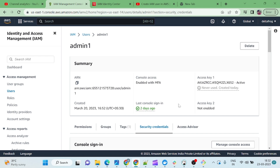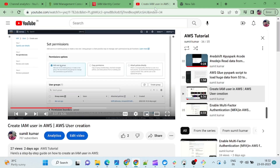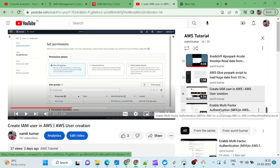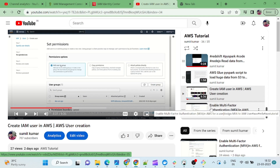Hello everyone, my name is Sumit Kumar and welcome to my channel. This is the AWS tutorial where we are learning how to create a user, assign MFA, and assign programmatic access. We have also configured the AWS CLI. Now using AWS CLI, we want to access some S3 data — I will show you how to list all the bucket names in S3.